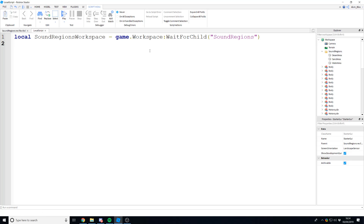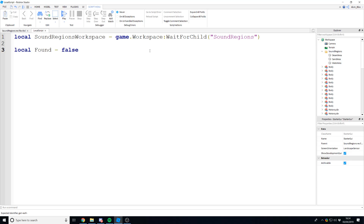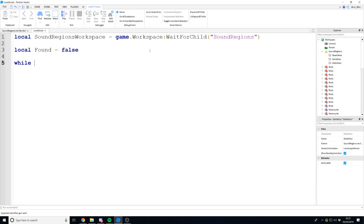We're also going to have a variable called `found`, set to false to begin with. We're doing this because we're going to check through each region, and once we've found a player in one of those regions we'll set found to true. Then once we've looped through them all, if it's true we'll start the sounds or stop them from playing. We're going to create a while loop: `while wait(1) do`. Anything inside this while loop repeats indefinitely with a one second delay between each repetition.